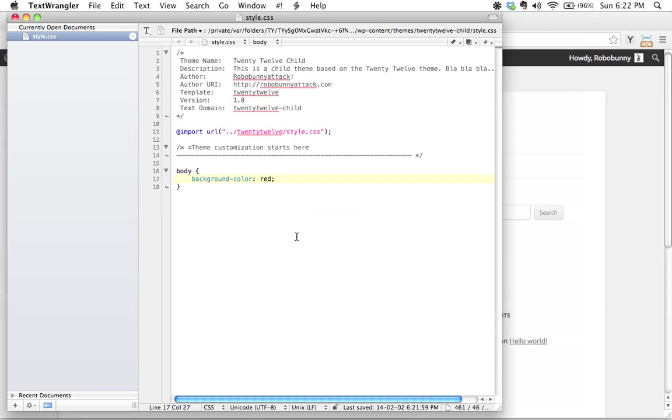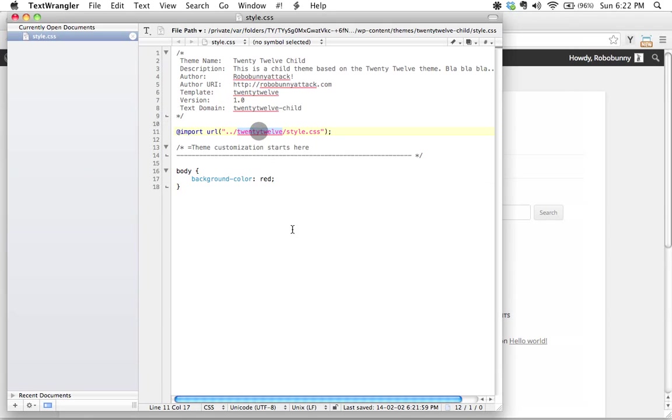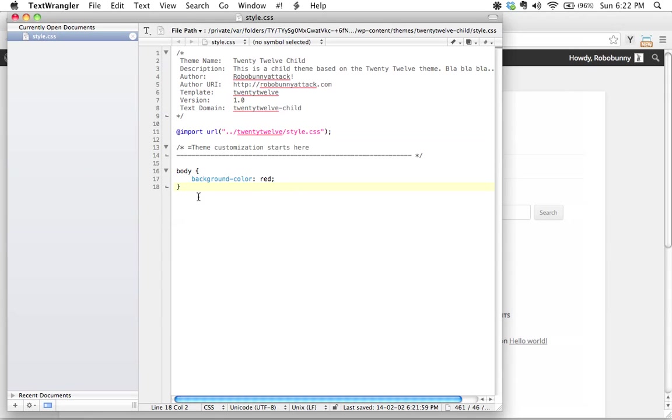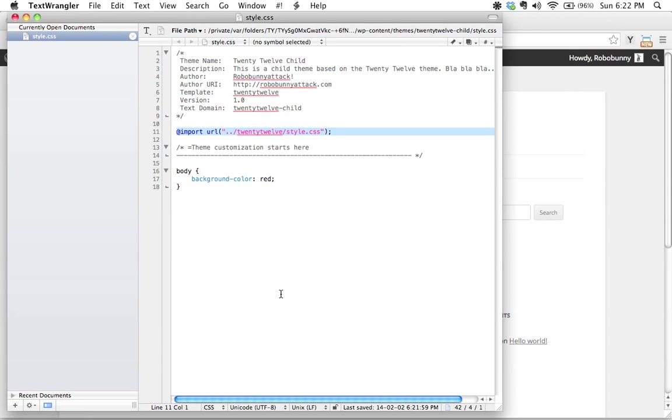Now, before we go and actually look at that, I want to talk to you about what's happening here. This contains our styles. We have this very first command here that says, 'Hey, go get the stylesheet from the 2012 folder and apply that.' Then we see there's a little comment here that says 'Theme customization starts here,' and then we've added our own custom style down here. Anything that you write here is going to override anything that's inside here. And why is that?